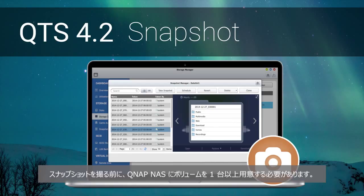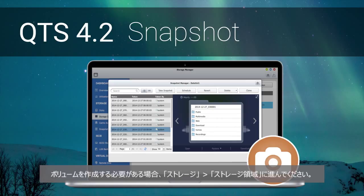Before taking a snapshot, there must be at least one volume on your QNAP NAS. If you need to build a volume, please go to Storage, Storage Space.